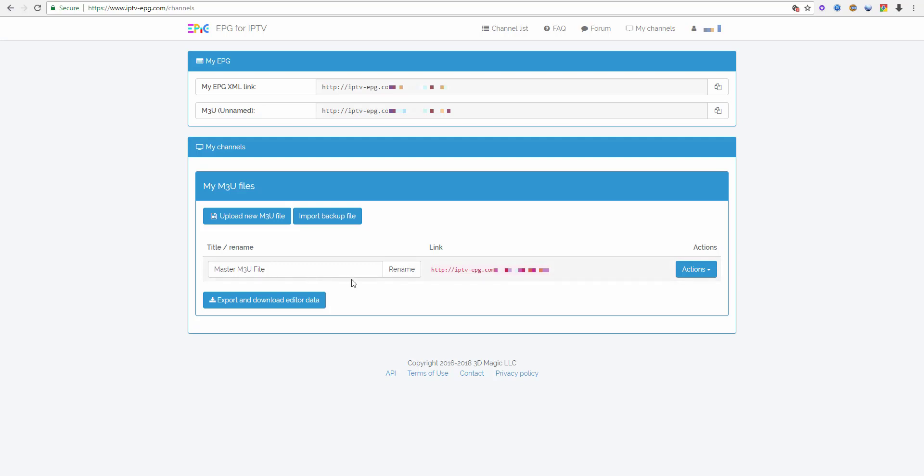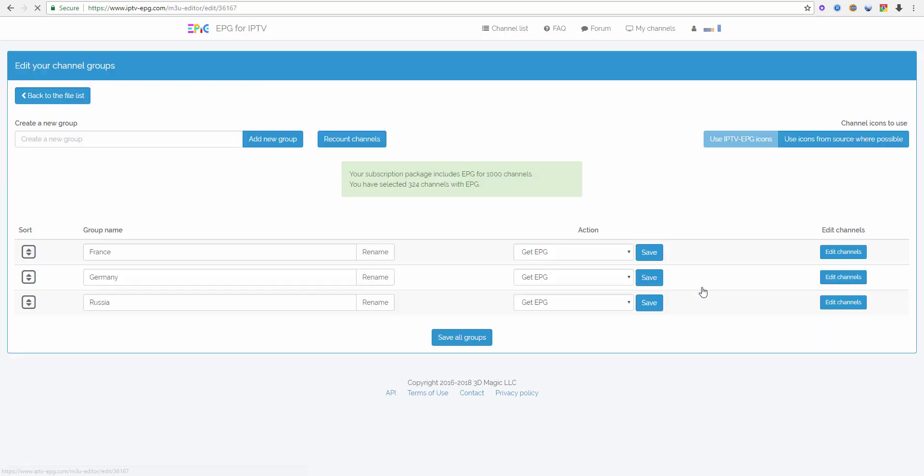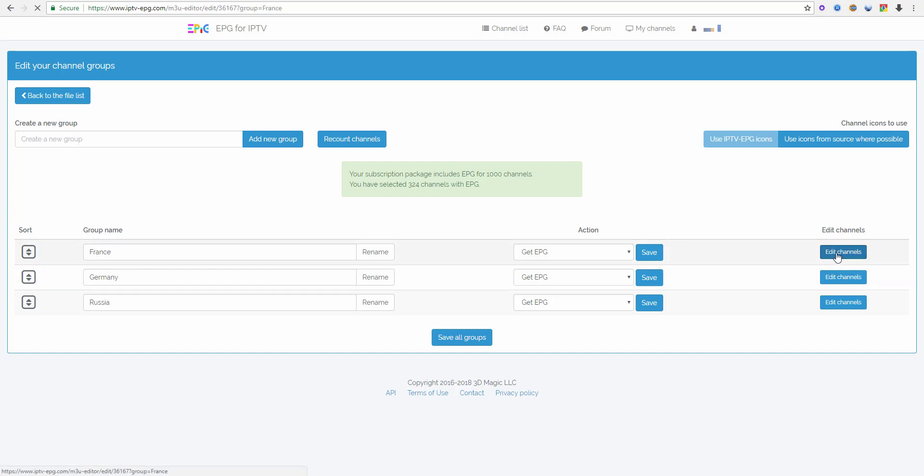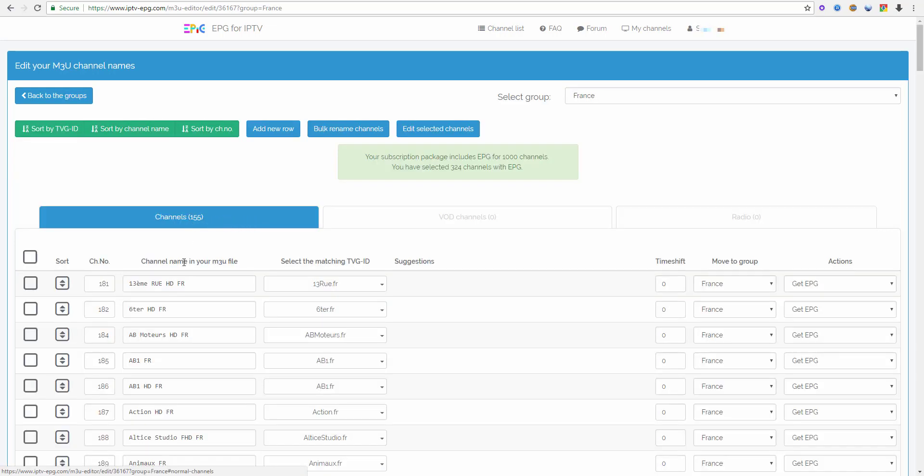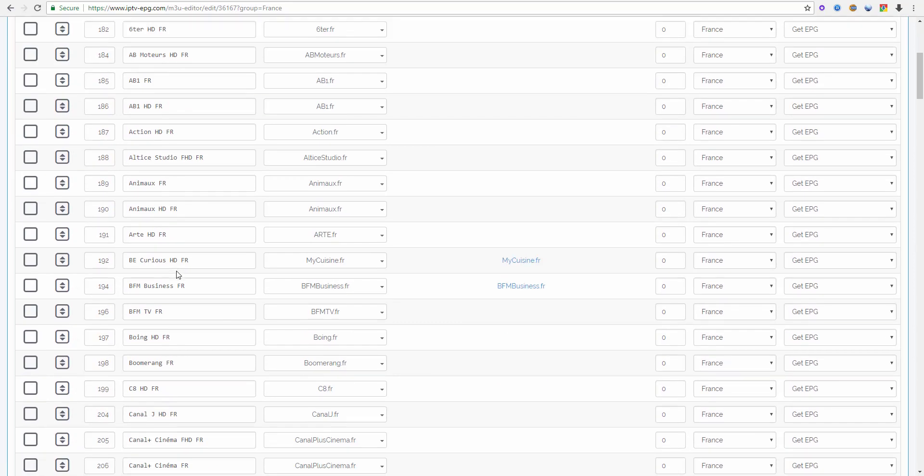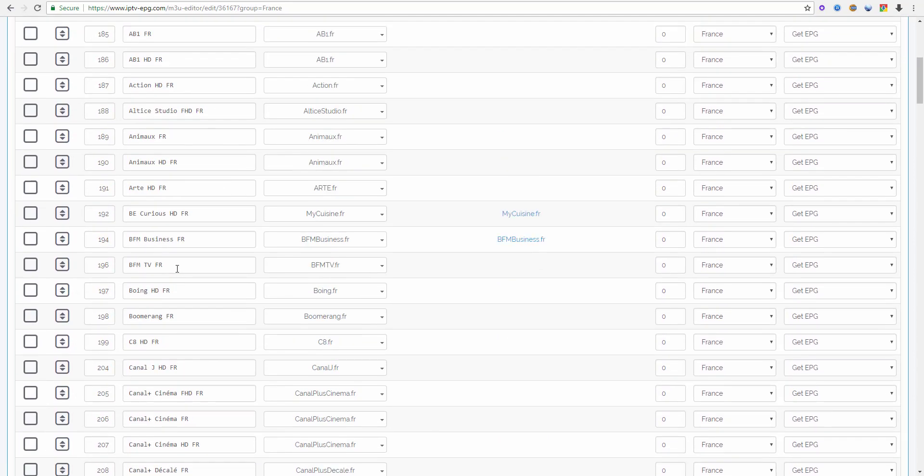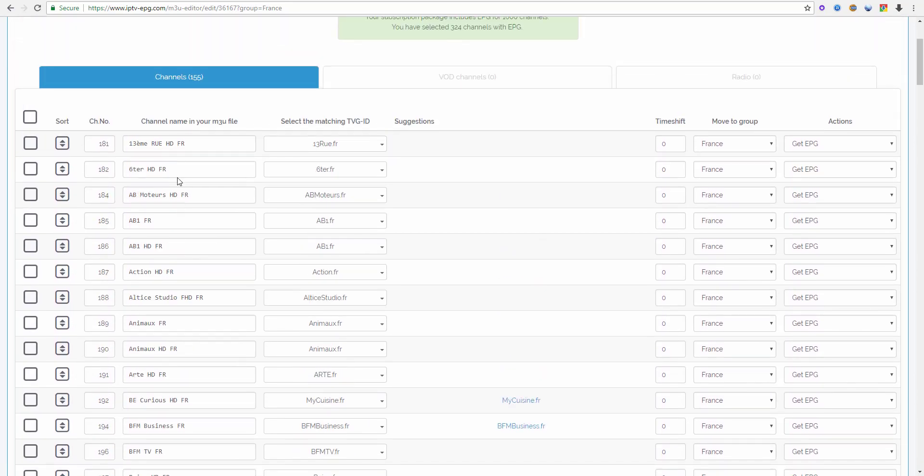This is my M3U file and we go into editing and these are my groups, in this case my countries. Let's go into France and these are my channels in the French group.